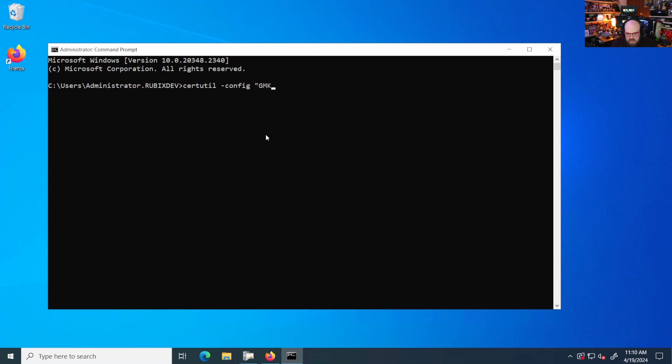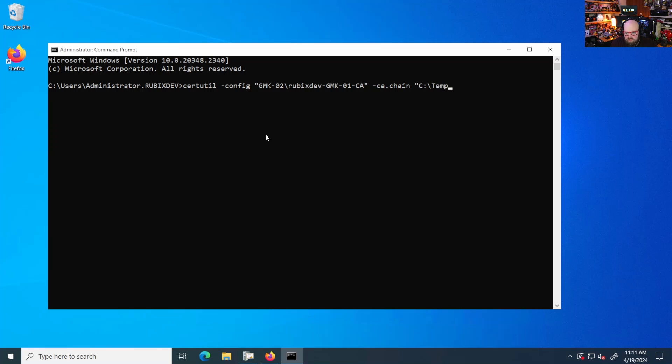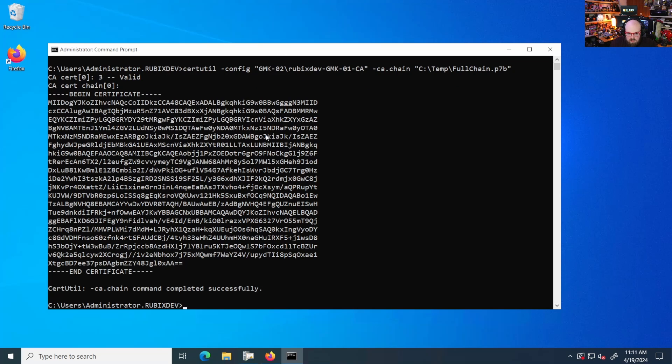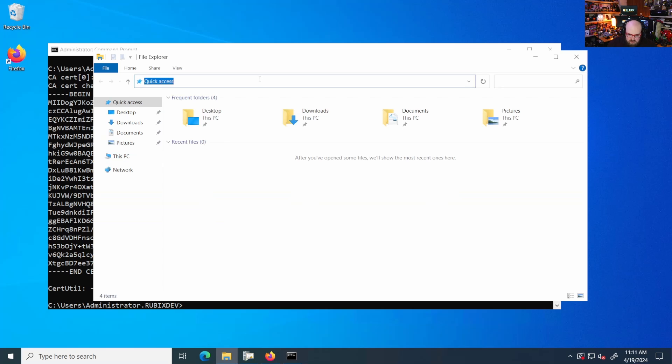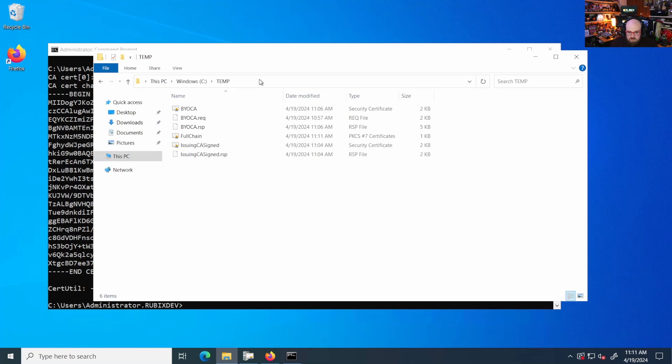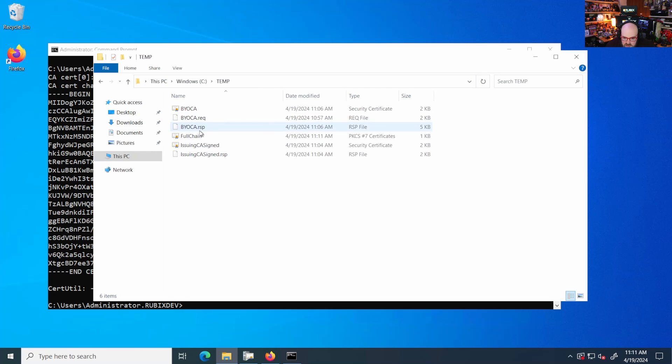We're going to point again to this CA. And we're going to say CA dot chain. And we're going to point to our output, which is temp. And we'll say full chain dot P seven B. And there you go. So now if we go back to temp, you see, we have this full chain cert.